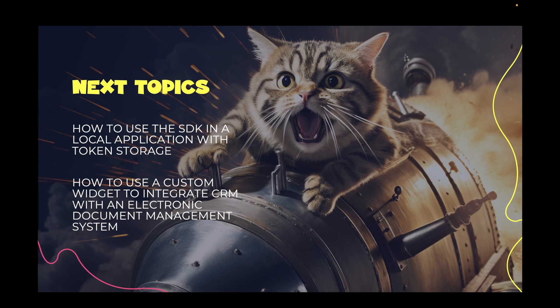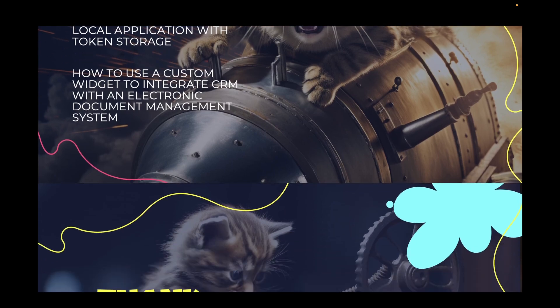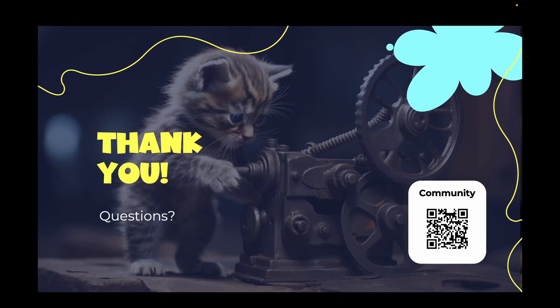We've got plenty more exciting topics ahead. Stay tuned and join the Bitrix24 REST API developer community, where you can interact with other developers and Bitrix24 marketplace and integrations team.